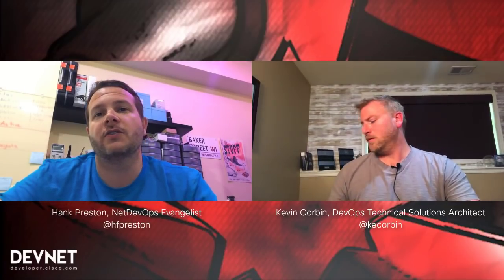All right, welcome back to NetDevOps Studios. Once again, I'm Hank Preston, a developer evangelist with Cisco DevNet, focused on all things network programmability and NetDevOps. And today we are back in our NSO, Cisco Network Service Orchestrator series, and I'm joined once again with Kevin Corbin.